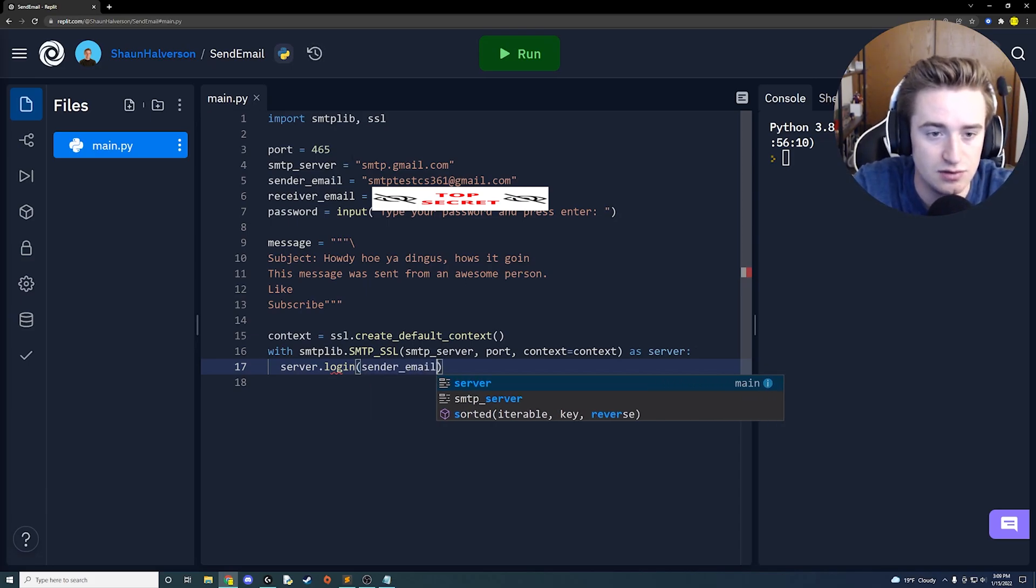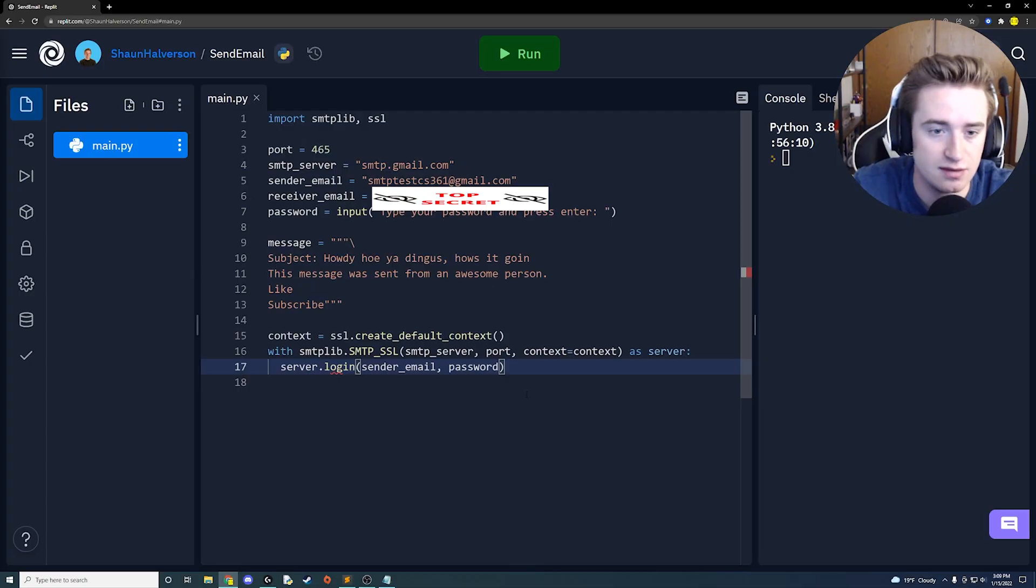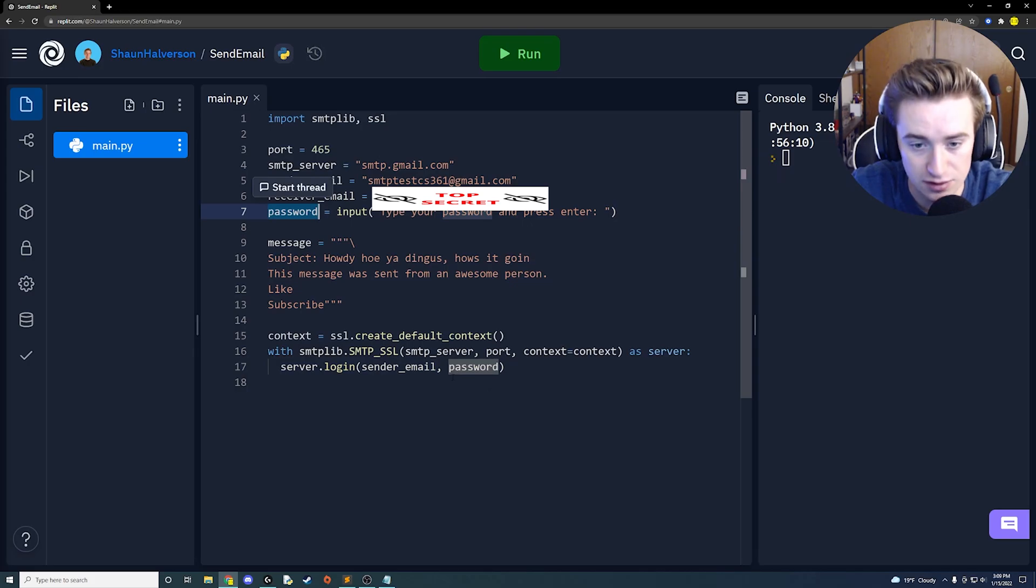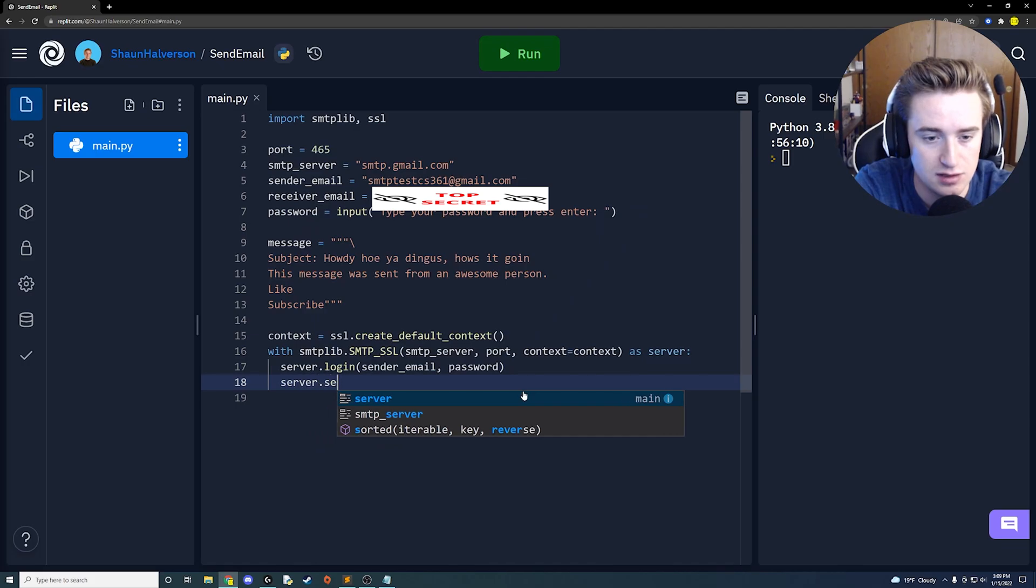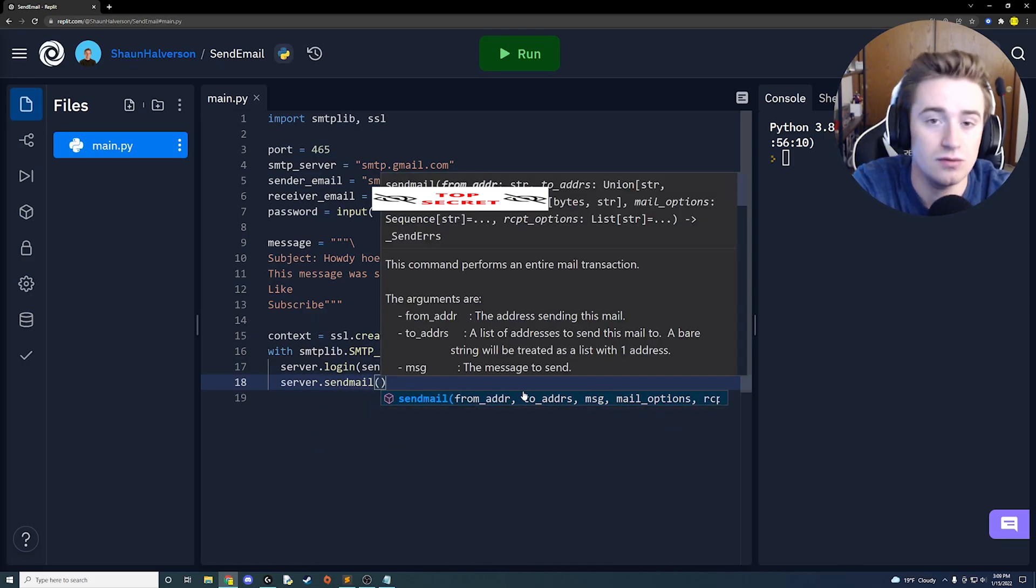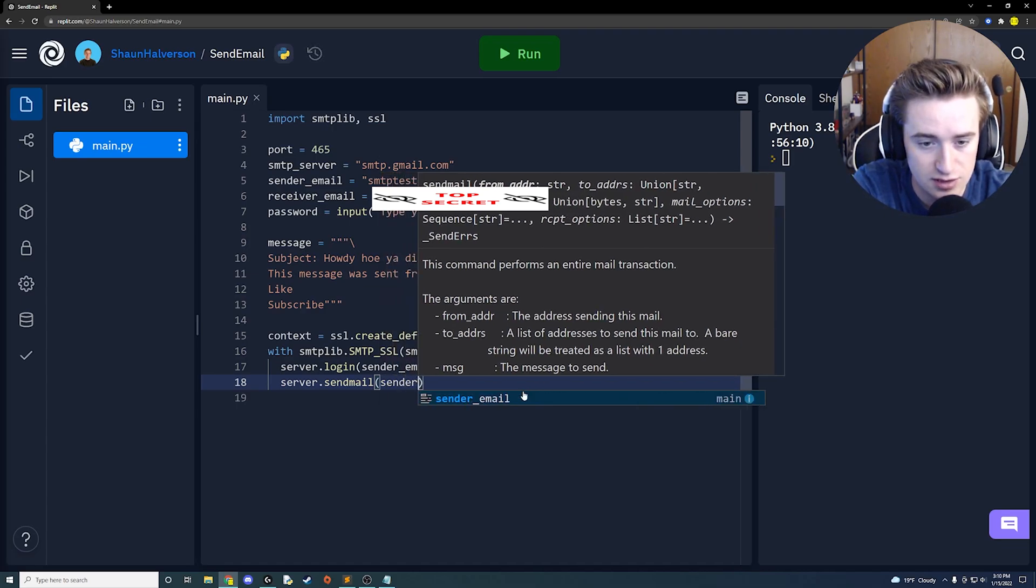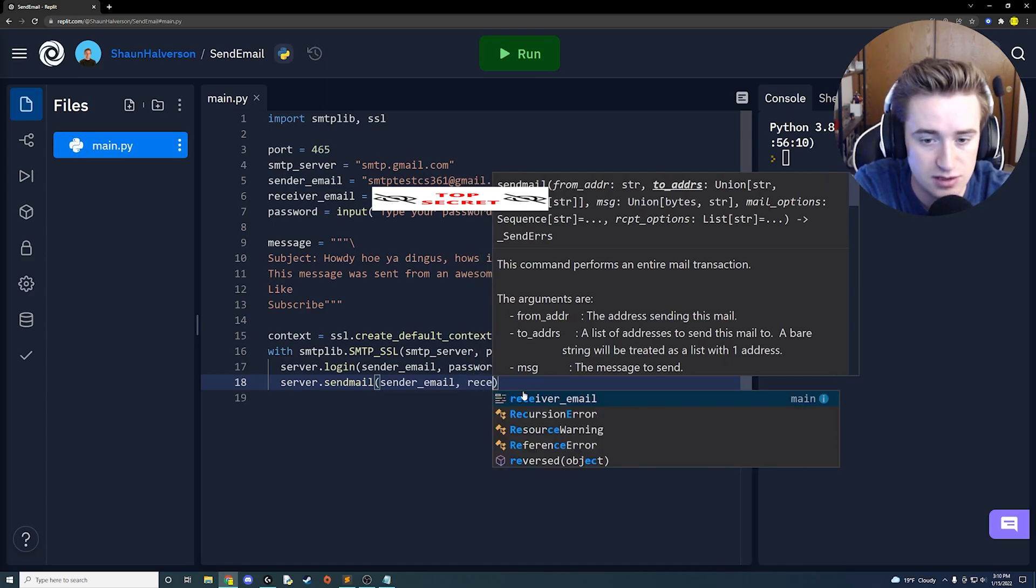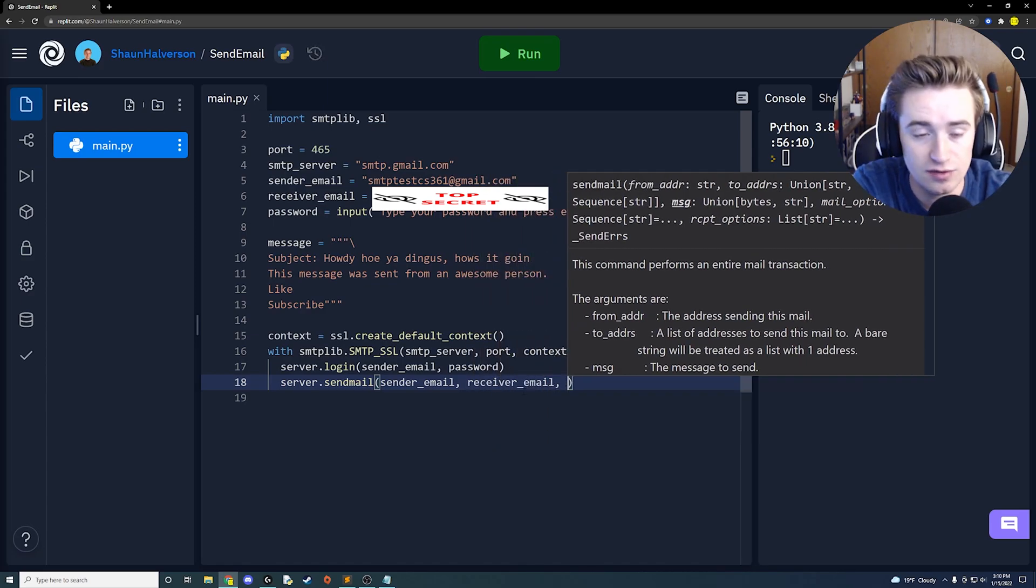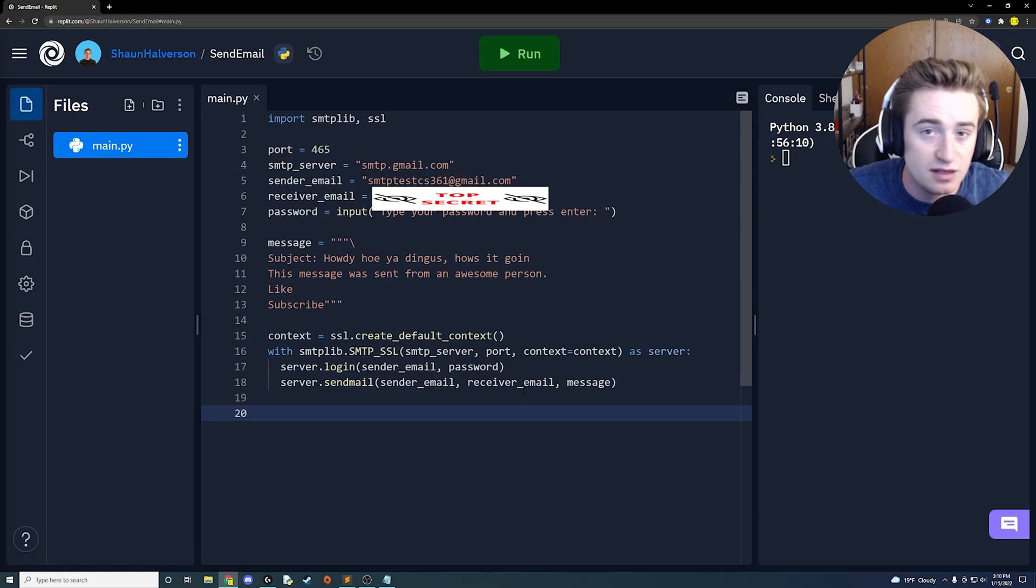Next we're going to say hey, we want to take this server and we want to log in with it, and the credentials that we're going to be using is the sender_email which we used earlier, so make sure that that matches. And then we're going to use our password that the user has provided for us. So now we've authenticated and set up all of our stuff. We want to say server.send_mail and then we need to put a few things in as parameters. We're going to say first who it's coming from, which is our sender_email. Then we're going to say who it's going to, which is our receiver_email. And then finally we want to say the context of the message, which we created in our variable message, so just say message.